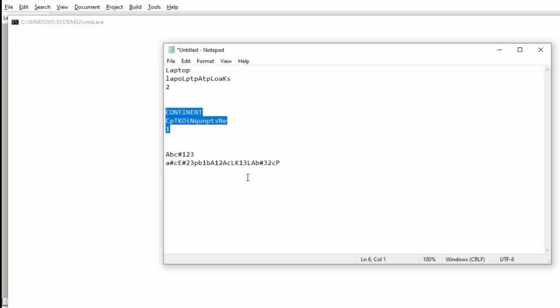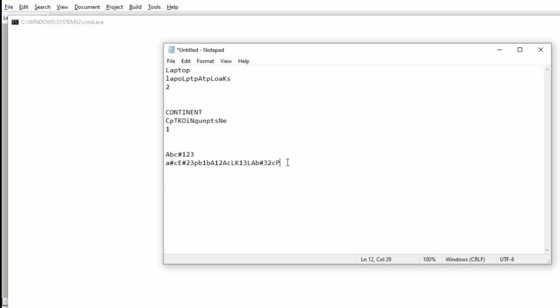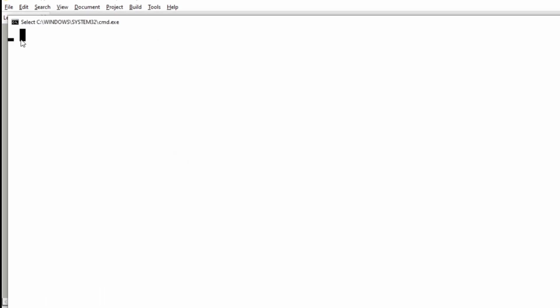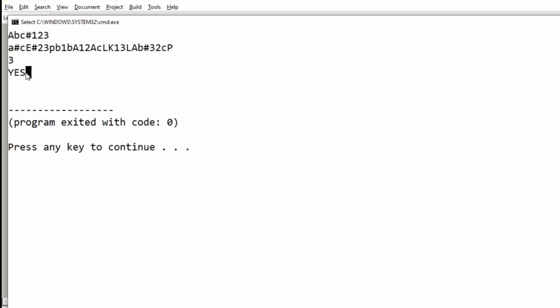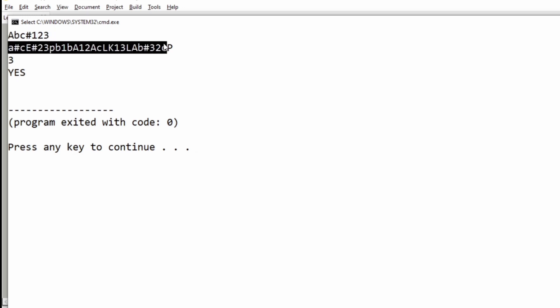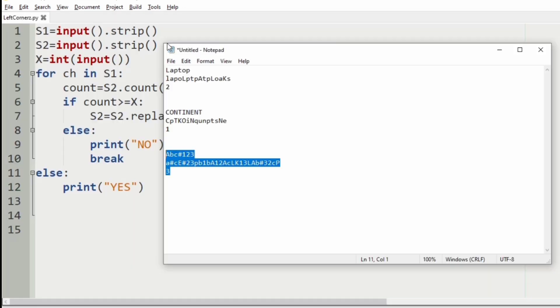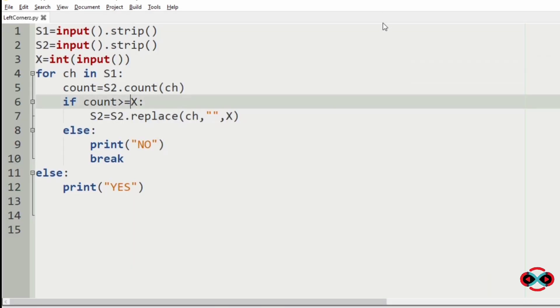Now let's check for our third test case. The program prints yes because s1 can be occurred three times in s2. So the program prints yes as our output.